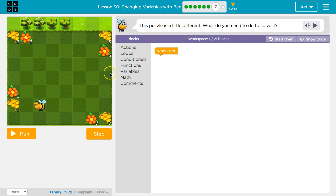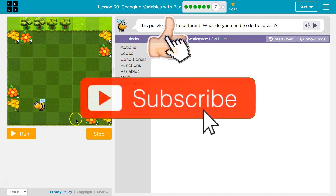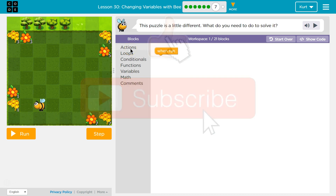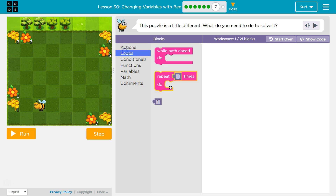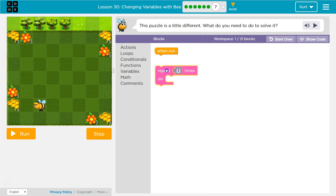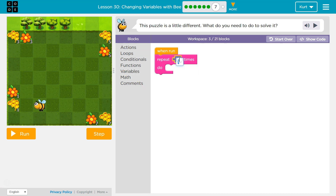It looks like this is kind of a weird shaped square that we need to go around. So that's good to know. We need to move over once, then all the way up, then over here, then down — so four times, right? Let's do a loop four times from what I can tell.